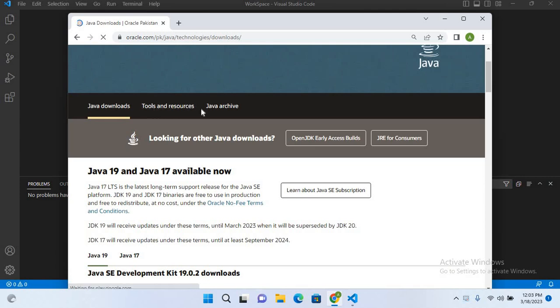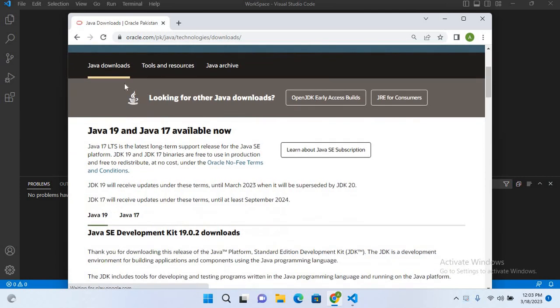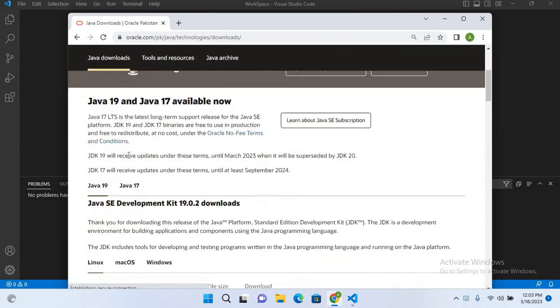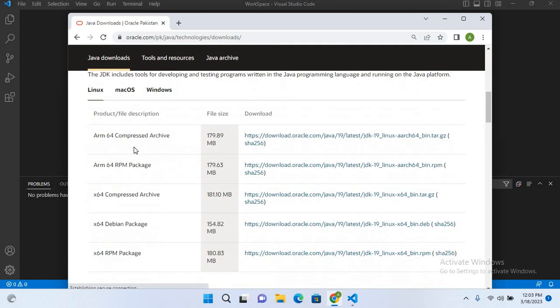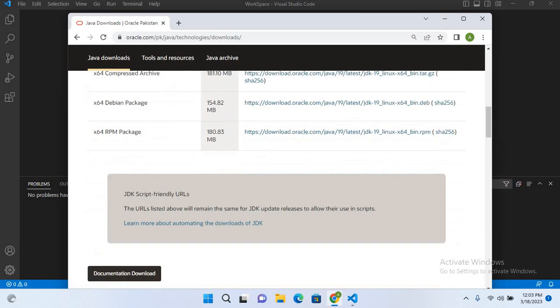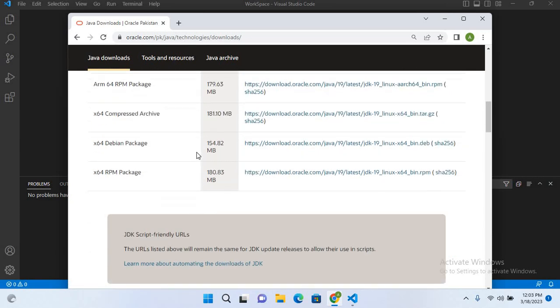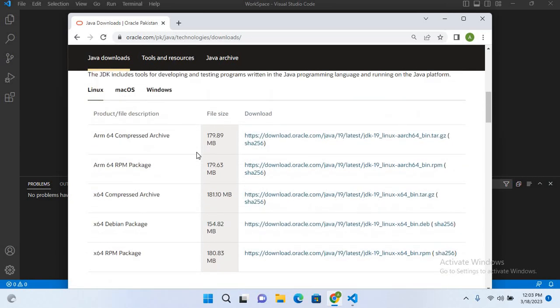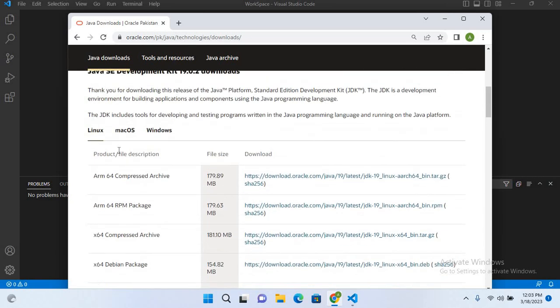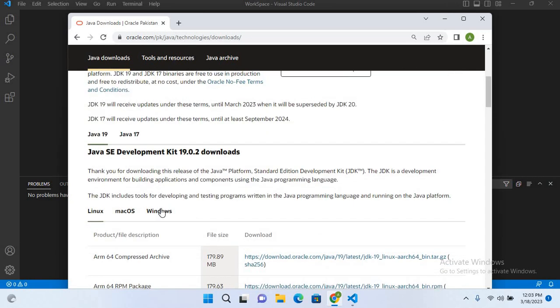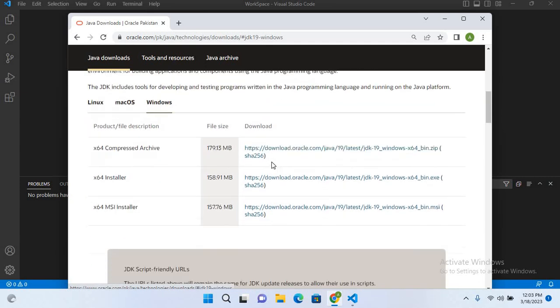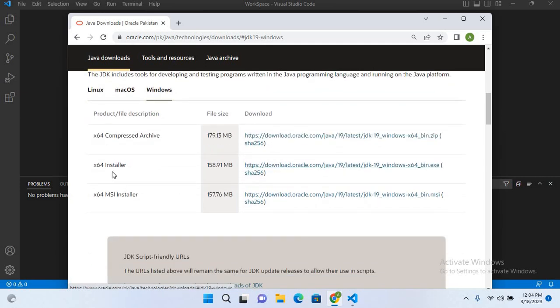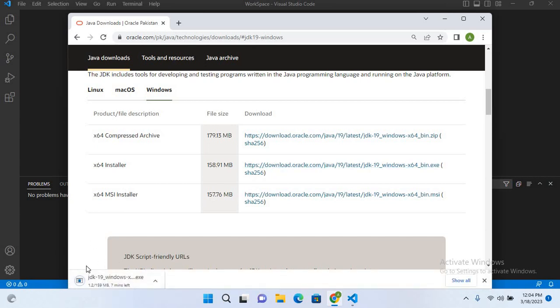Now here I'll click on downloads and I'll go down here and I'll select JDK for Windows. And now from here I'll select this 64-bit installer, so I'll click on this and it started downloading.